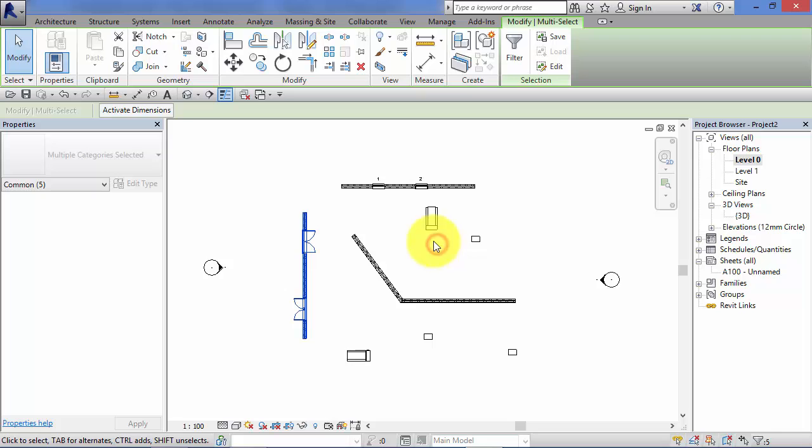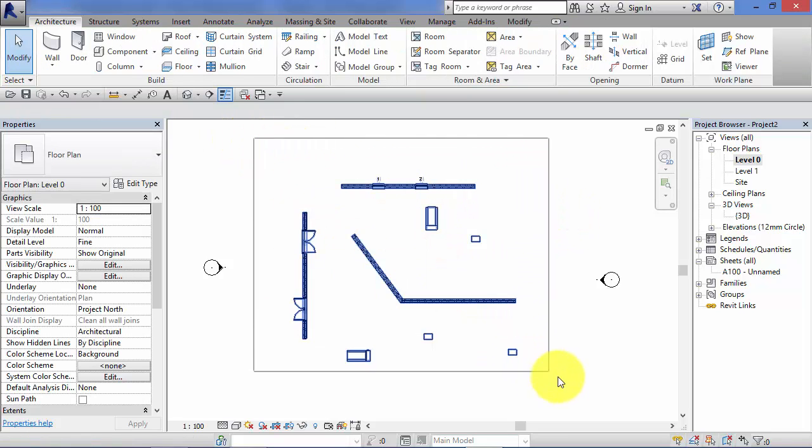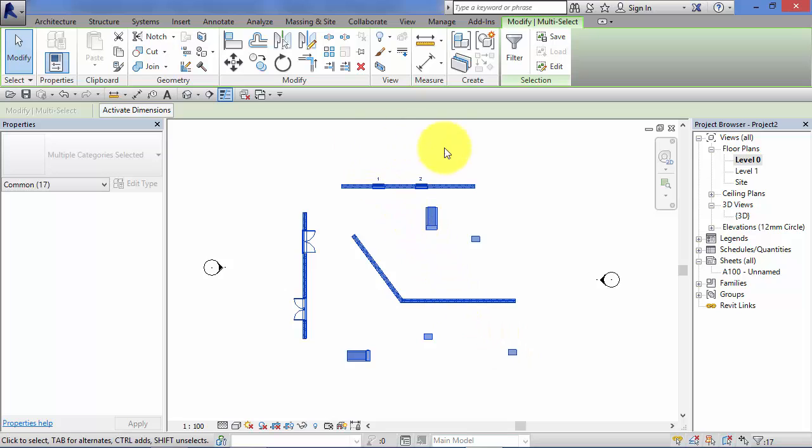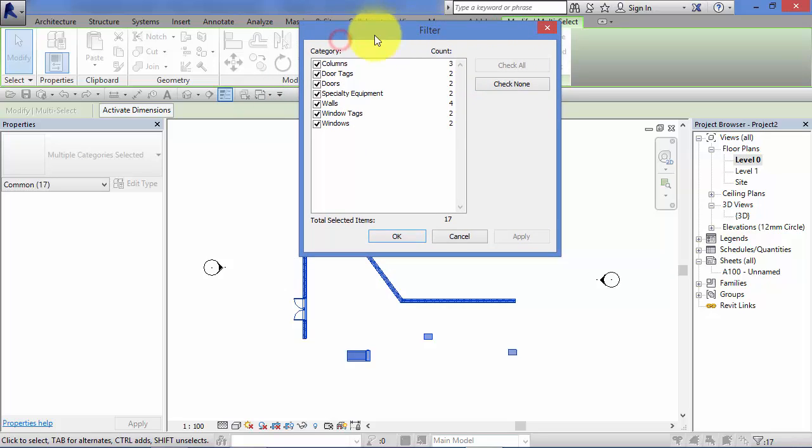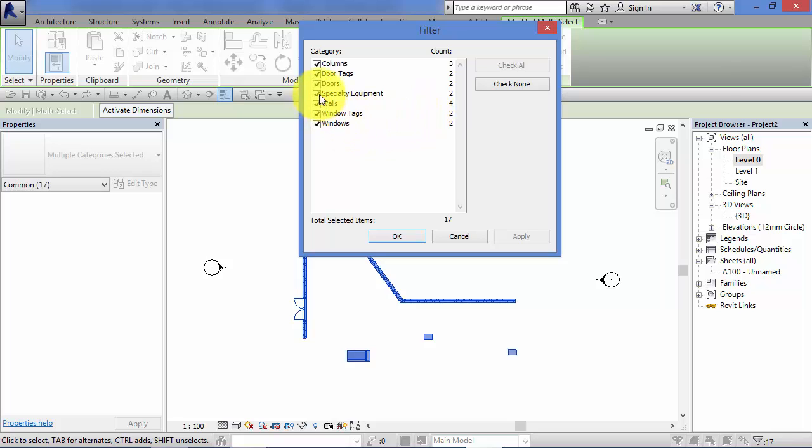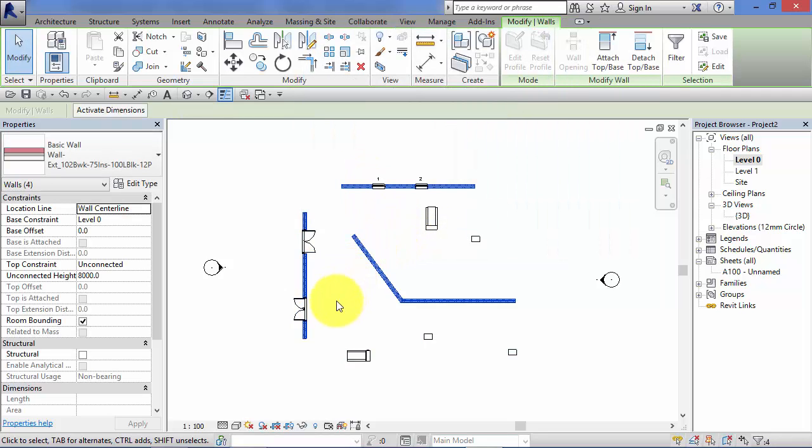So let's go cancel that for a second and select everything again. Make sure we pick up all those walls. Hit filter again. You can see we've got a few extra categories now, and then all you need to do is uncheck the ones that you're not interested in and leave obviously the ones you are with a check box. A quick way of doing that is hit Check None. So all the ticks go out and now we can just turn back on walls. Hit okay, and now we're left with a selection set that just consists of those instances of the walls.